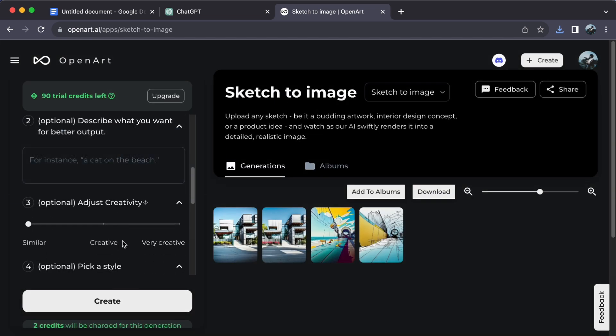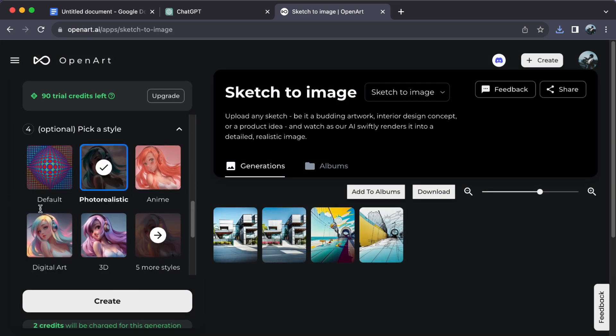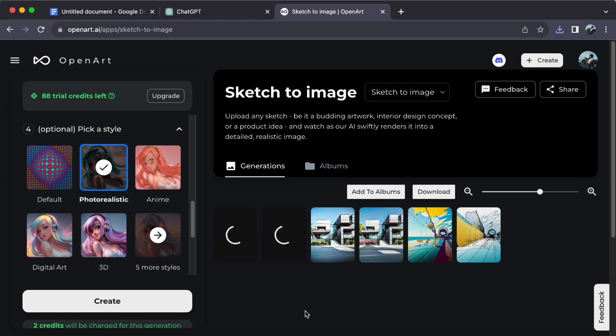After uploading your image and selecting the style, simply click on Create. And lo and behold, your image has been magically transformed into a stunning work of art.